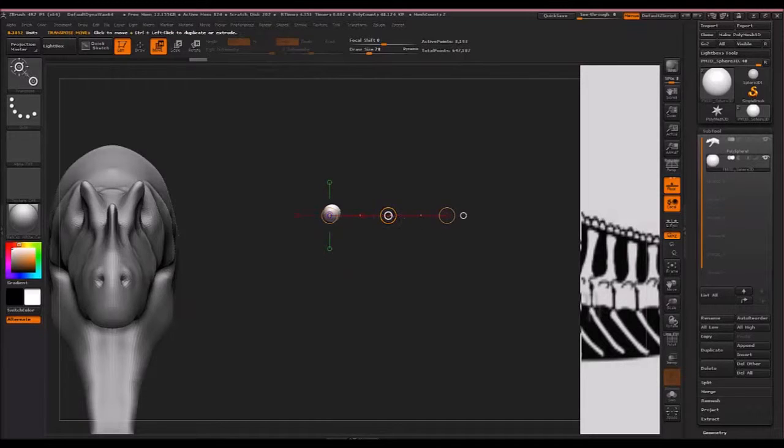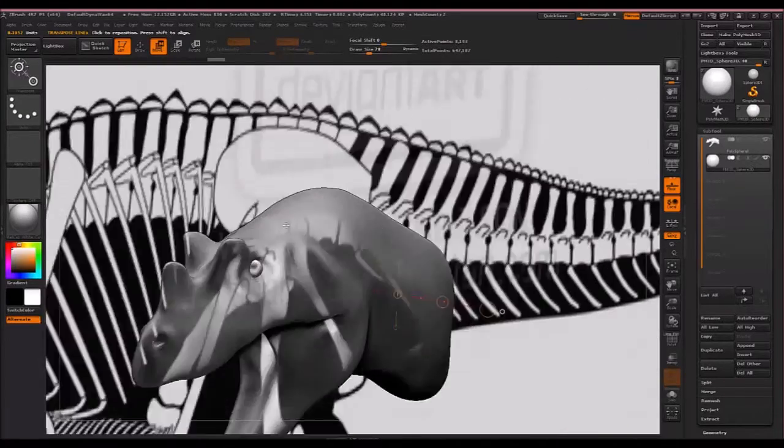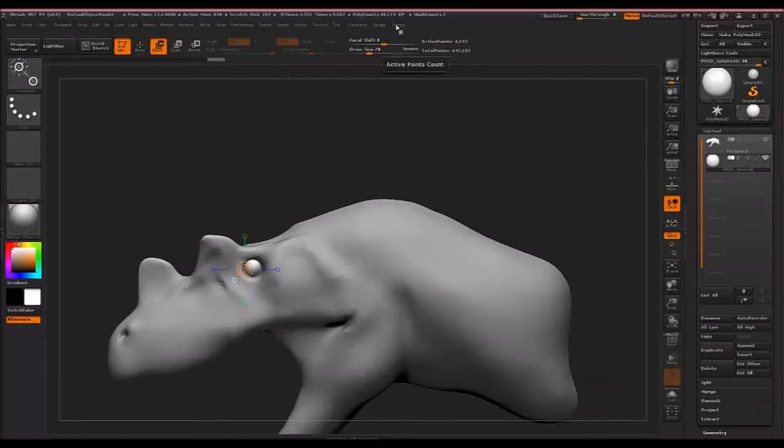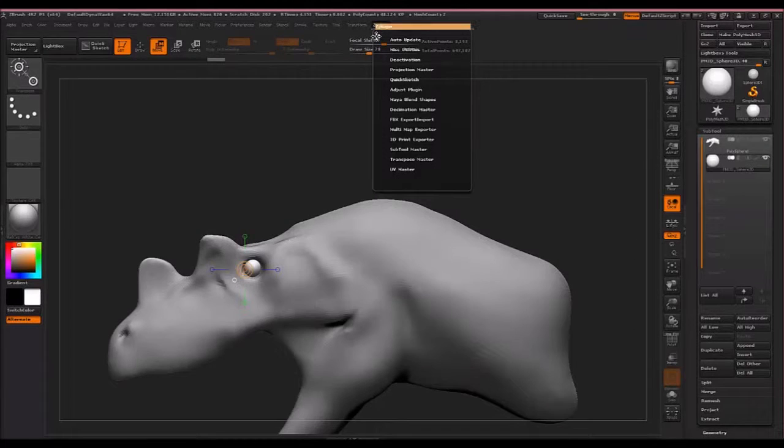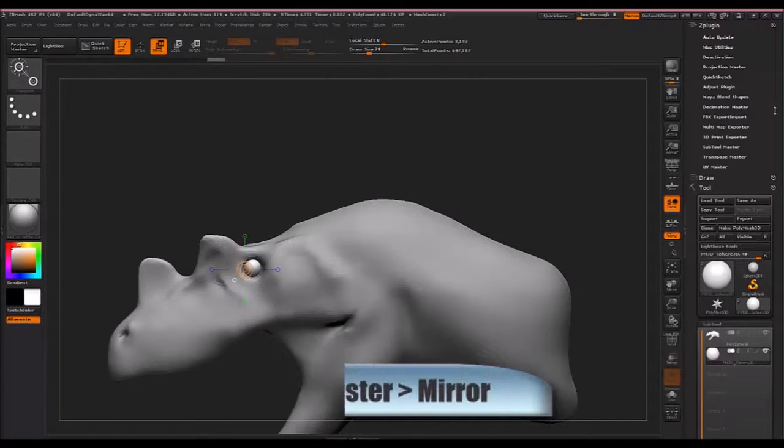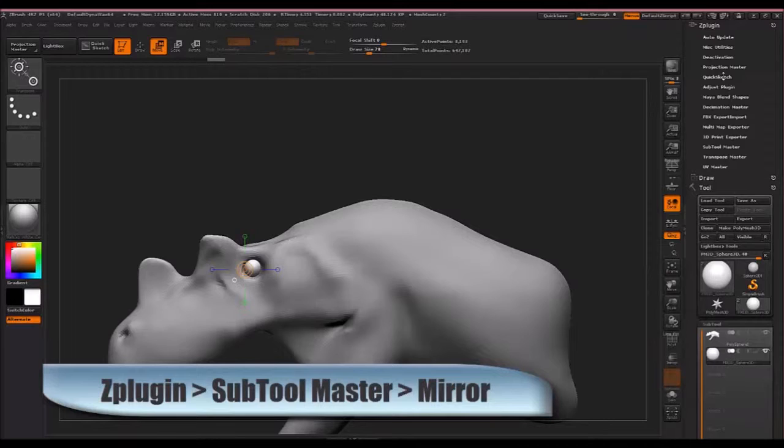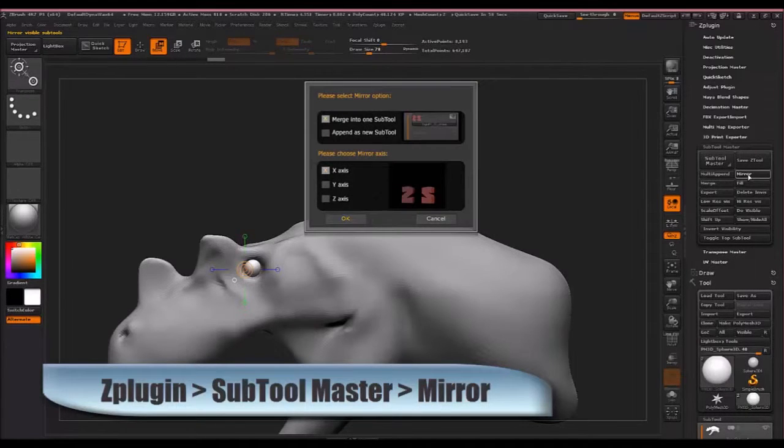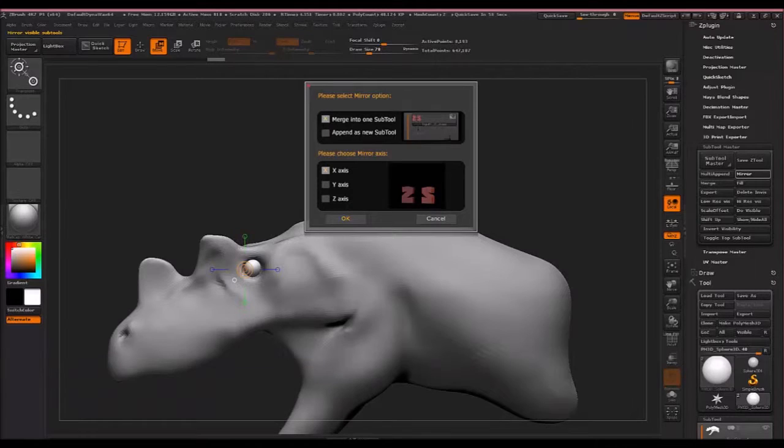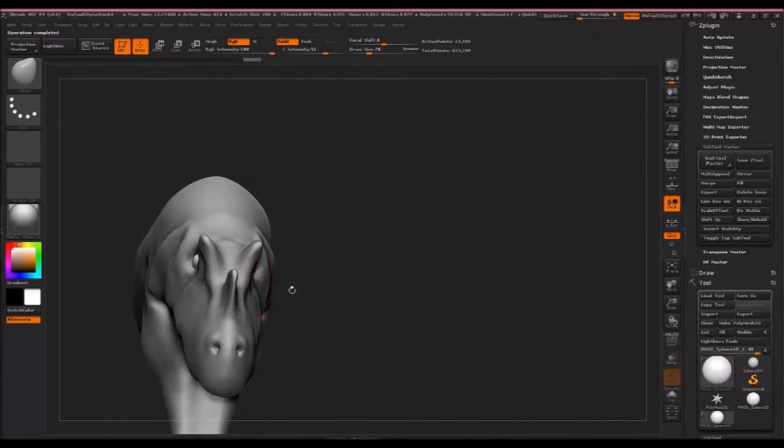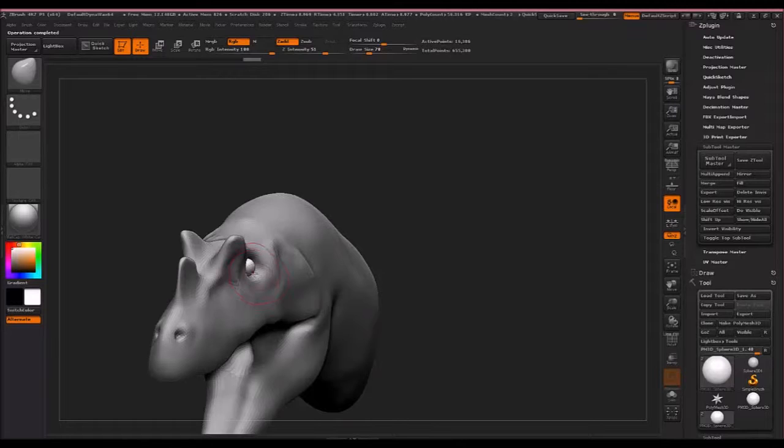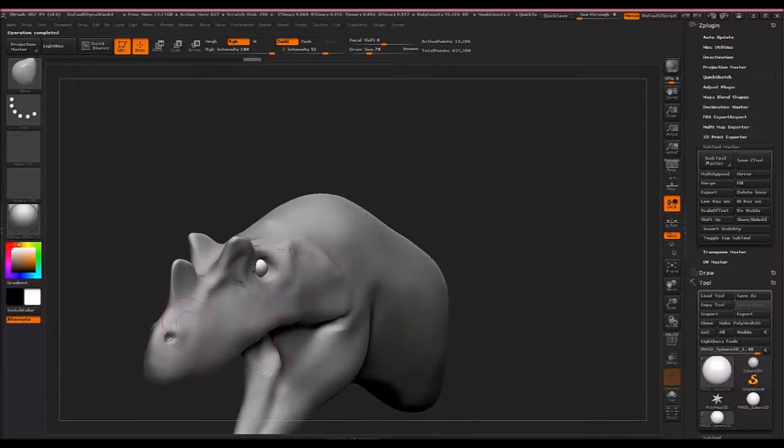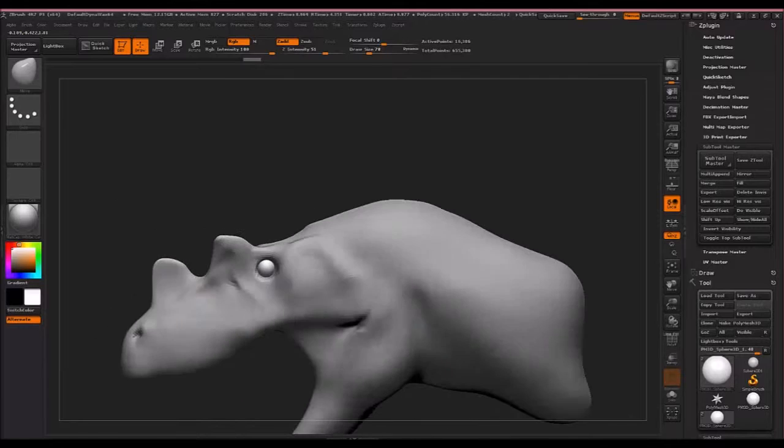I'm just using the move transpose tool to bring it into his eye socket. Now you'll notice there's only one eye. To fix that, go to Z plugin. I was just anchoring this over here to minimize the draw if you want to see your sub tool menu right here. Go to sub tool master and click mirror. By default, it should have what we want, but just merge it to one sub tool and x-axis. Click OK. You've got two eyes now. This thing isn't set up to be this sub tool is not set up symmetrical yet like the head is. Just press X, and then you should be able to adjust both eyes at once. But they look pretty good where they are right now to me.